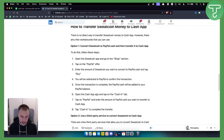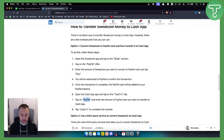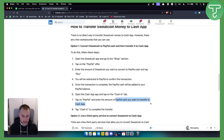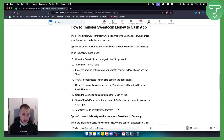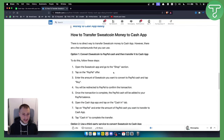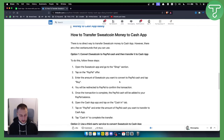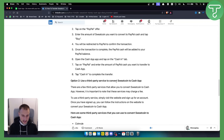Once the transaction is complete, the PayPal cash will be added to your PayPal balance. From there, open the Cash App and tap on the Cash In tab. Tap on PayPal, enter the amount of PayPal cash you want to transfer, and then tap Cash In to complete the transfer. This is one method to transfer Sweatcoin money to Cash App.